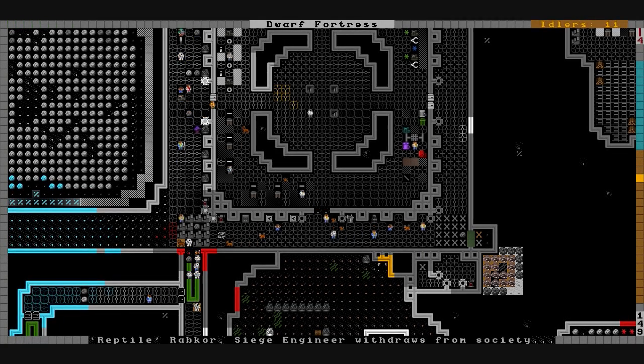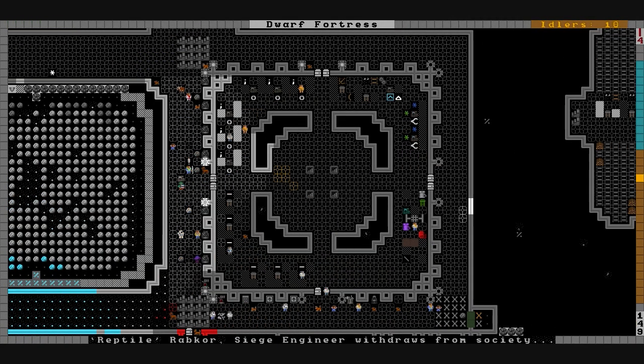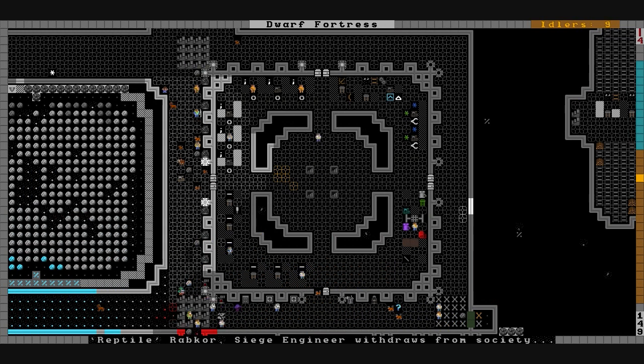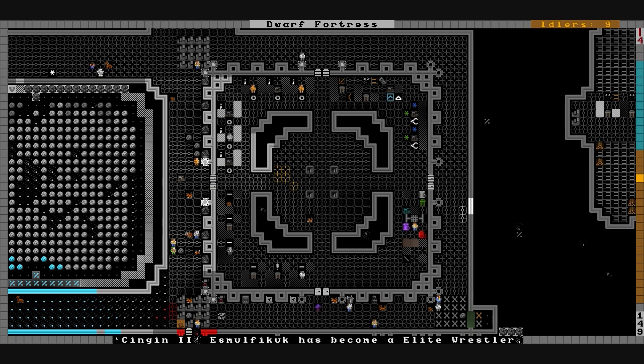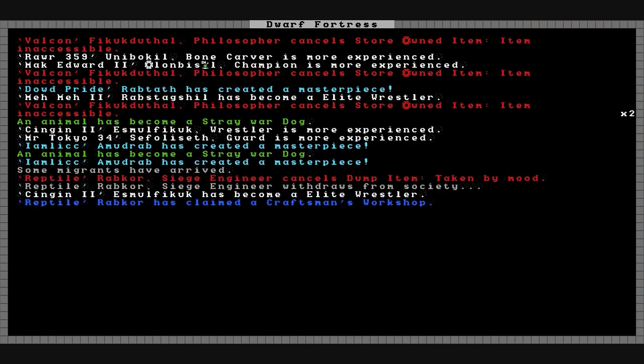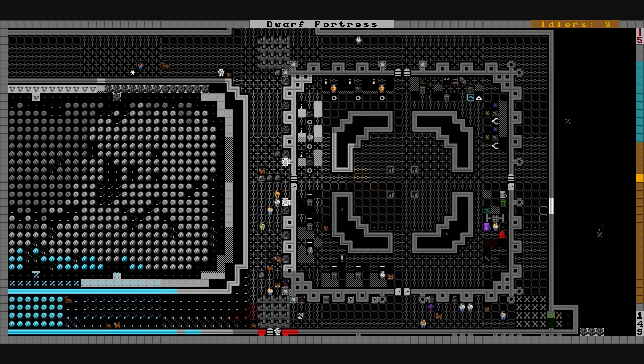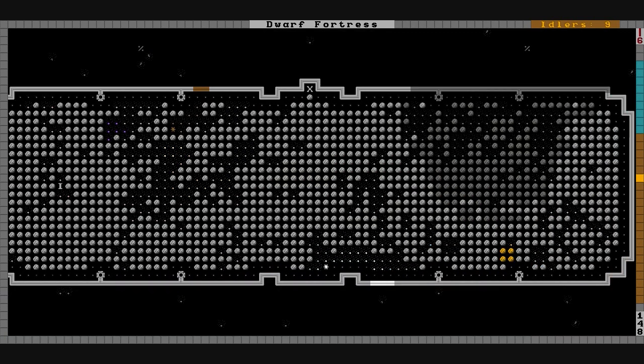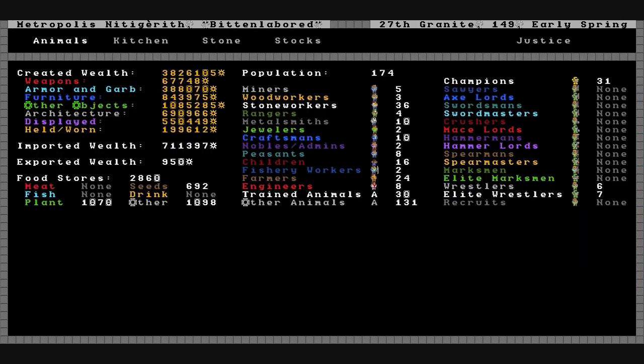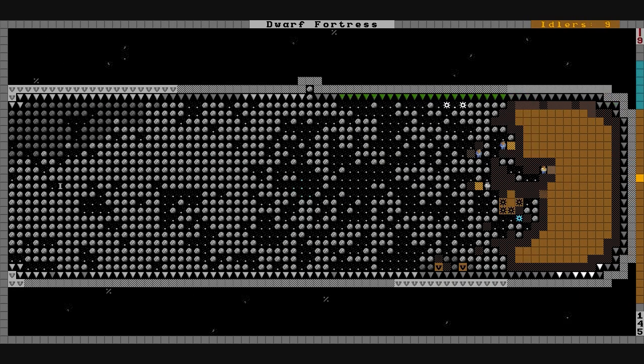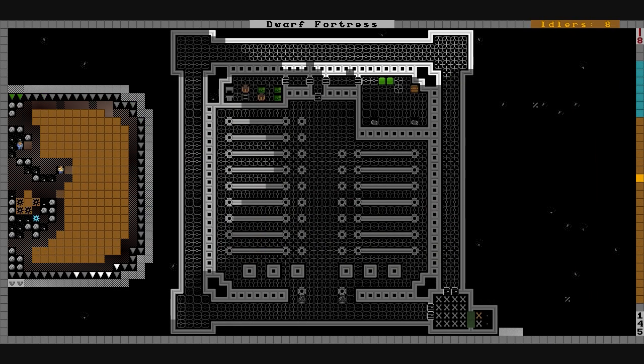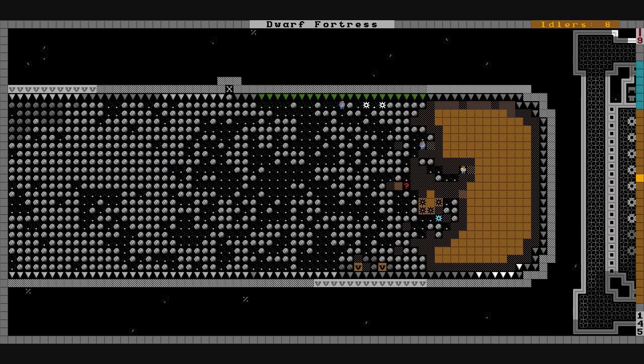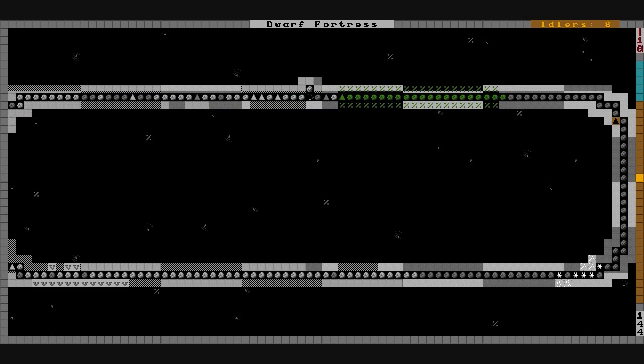Reptile, our siege engineer, withdraws from society. Migrants have shown up on the edge of the map and I've got the drawbridge down so they'll start coming in. Reptile claims a craftsman workshop, still just working on this. It's 27th Granite 149, early spring. We've got new migrants on the way, reptile is working on an artifact, and the massive pit continues to be dug out.